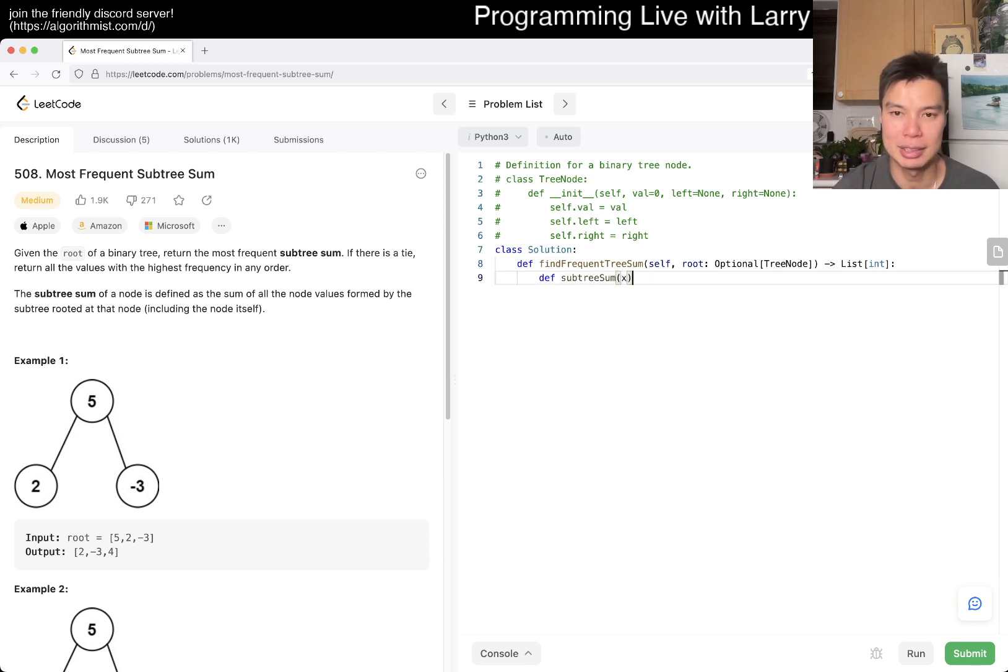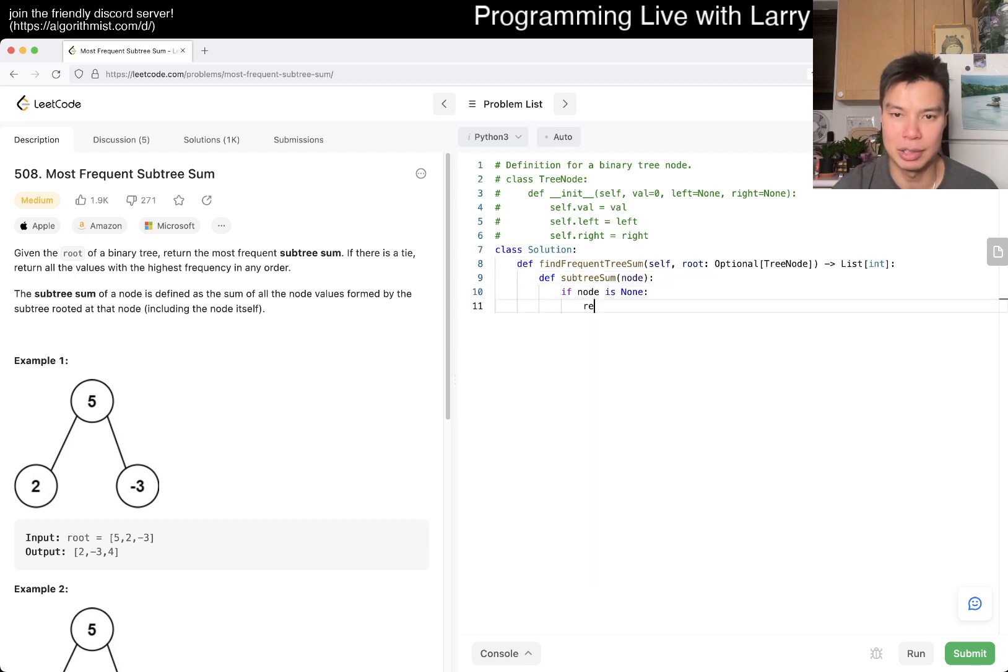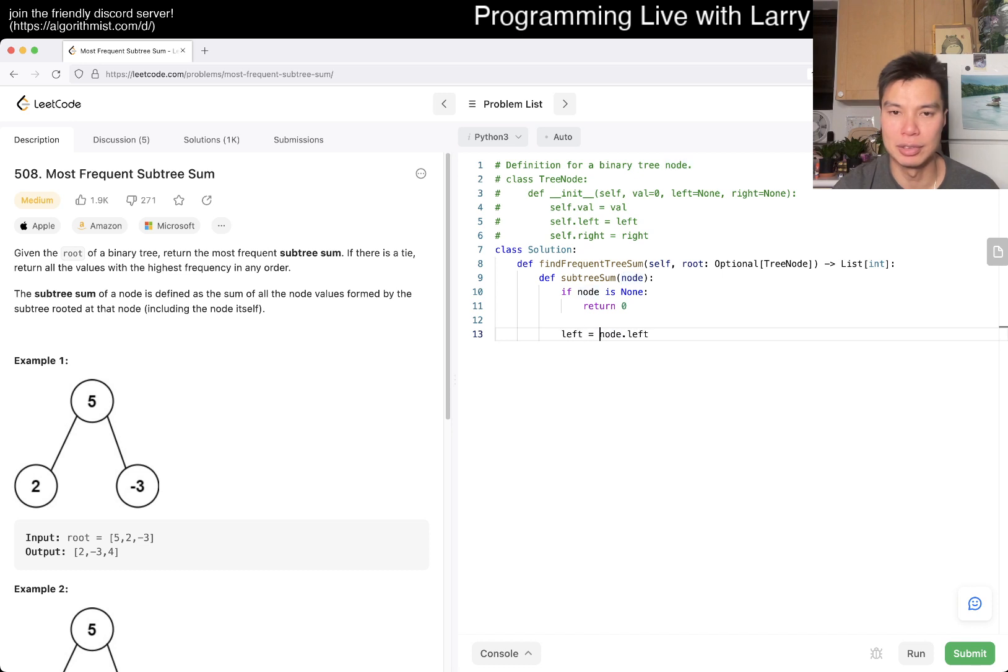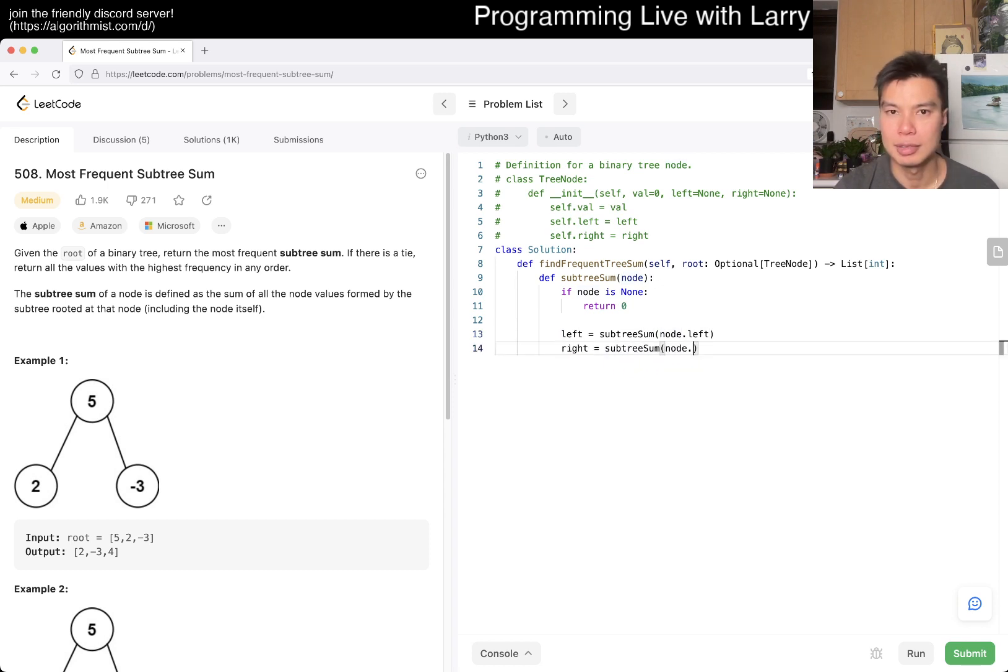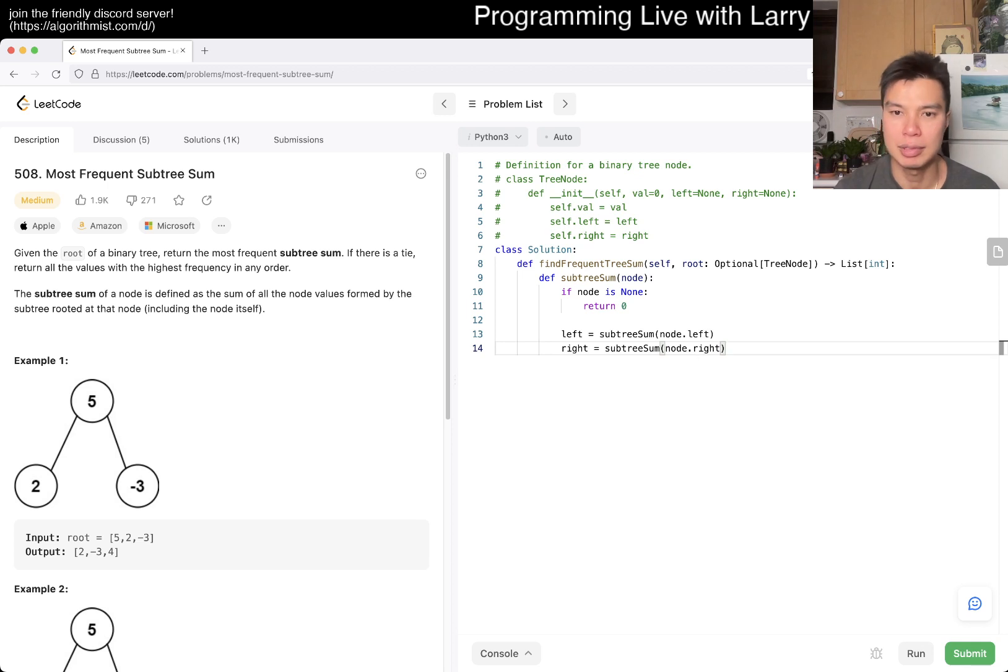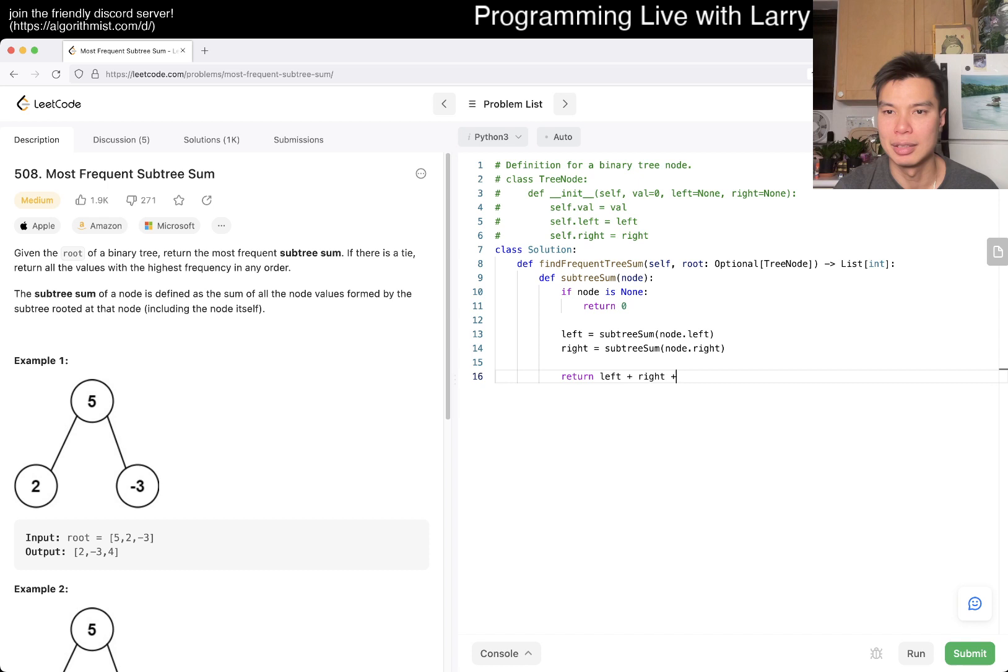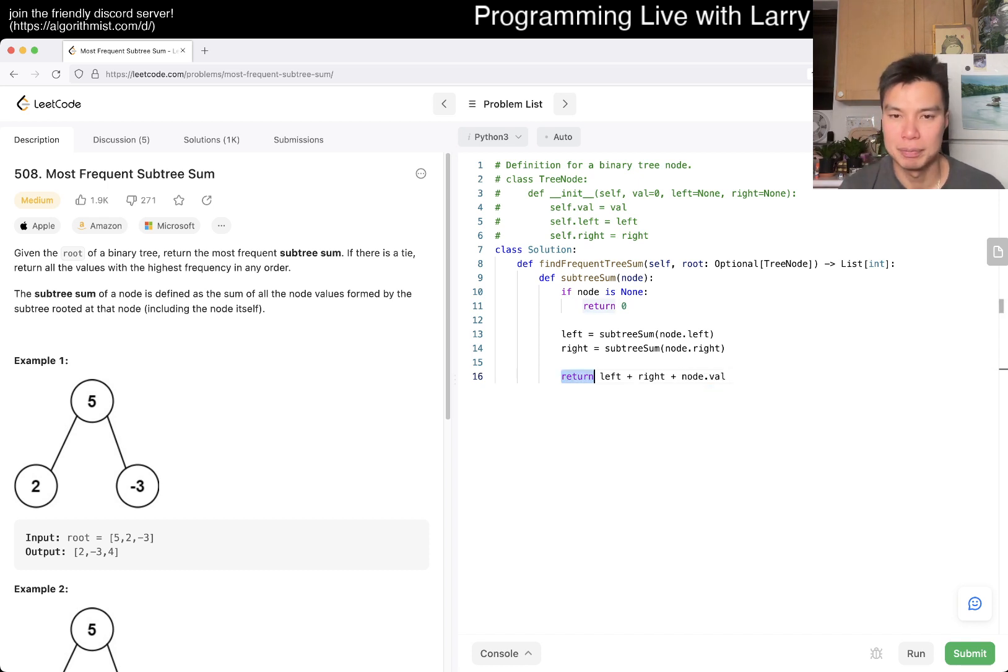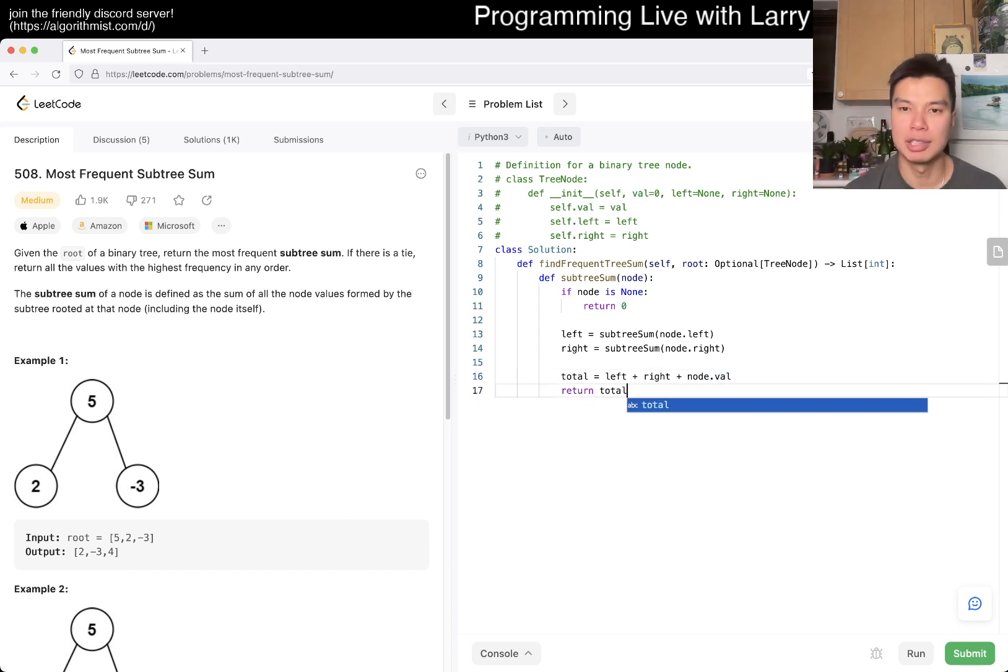And then we have subtree sum, say, array of x node in this case. If node is none, we return 0. Otherwise, it is a binary tree. It is a binary tree. So, yeah. So left is equal to. Why don't I turn this off? I don't know. Even with premium, I cannot turn it off. Anyway, so this is, you know, regular subtree sum.